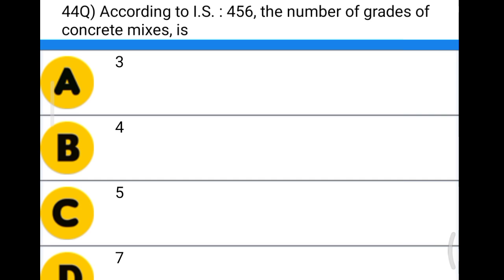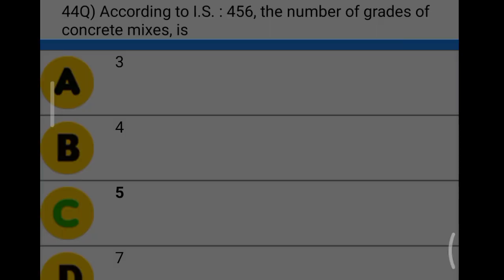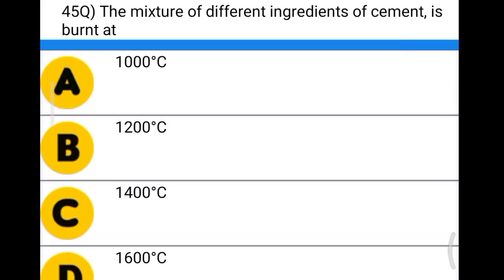Next question: according to IS 456, the number of grades of concrete mix is option A: 3, option B: 4, option C: 5, option D: 7. The correct answer is option C, 5.